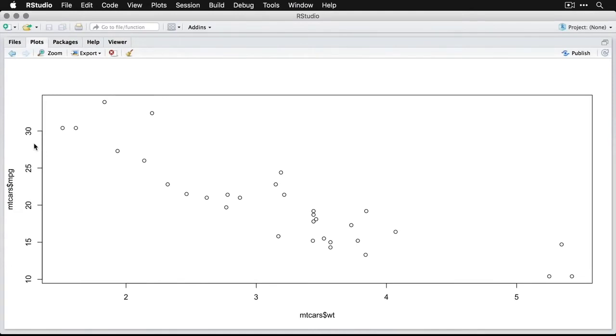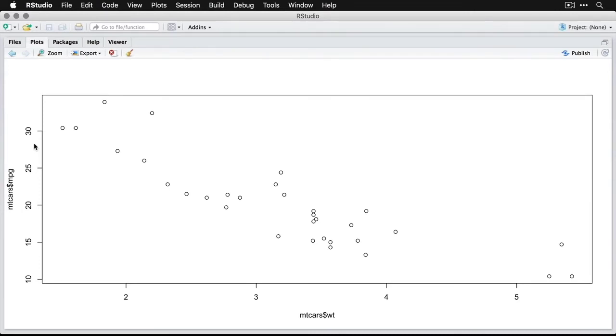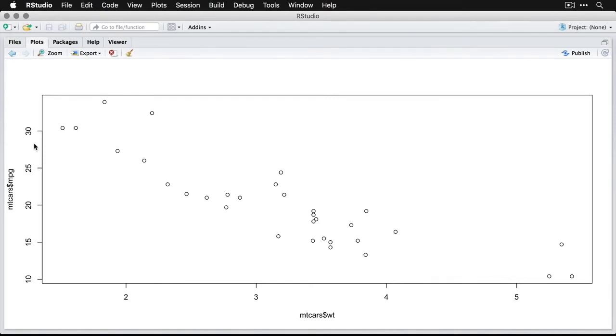And what you see here is one circle for each car at the joint position of its weight and its miles per gallon. And it's a strong downhill pattern. Not surprisingly, the more a car weighs, and we have some in this data set that are five tons, the lower its miles per gallon. We get down to about 10 miles per gallon here. The smallest cars, which appear to weigh substantially under two tons, get about 30 miles per gallon.